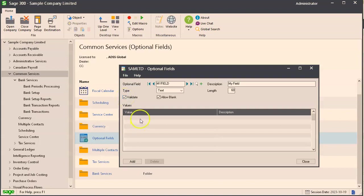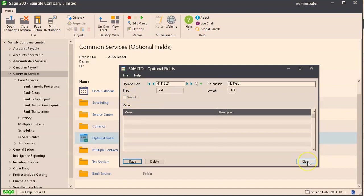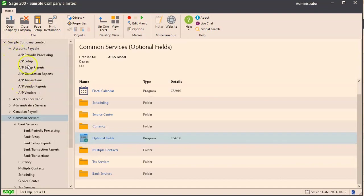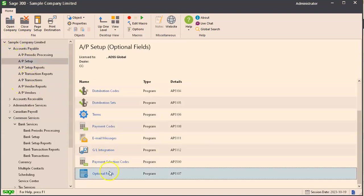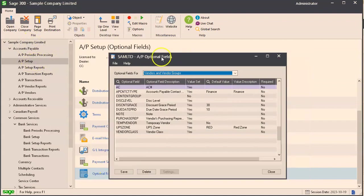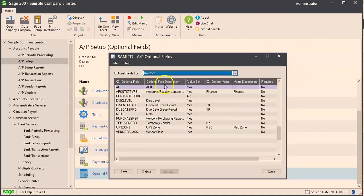Click add. Now my field is now available for use, but you have to add this to the correct module. For example, if you want this to show up on your AP vendors you'll need to set it up over here. So accounts payable, AP setup, optional fields. In here you look for the correct area.